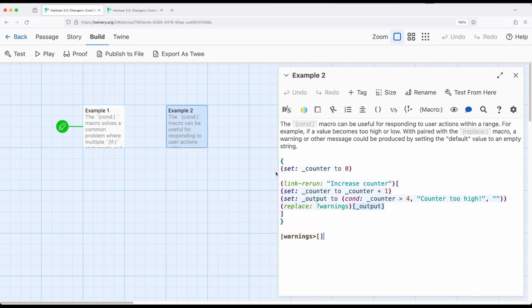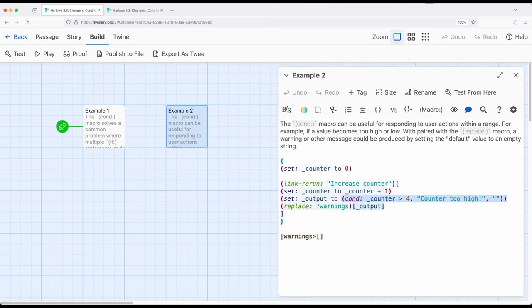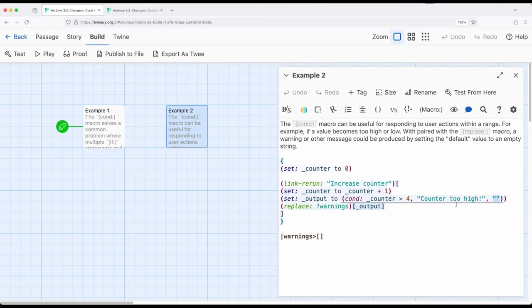So right here, I have a counter temporary variable set to zero, link rerun. So we're going to continue to rerun things. So each rerun, I'm increasing counter by one, and then I'm setting output, the same thing I used in a previous passage, using condition macro, where it says if condition is greater than four, show counter is too high. Otherwise, have an empty string. Remember, condition is used with odd number of things, in this case, three.